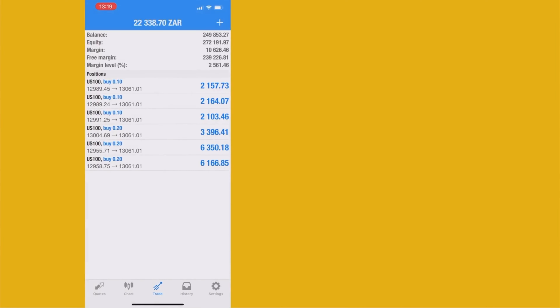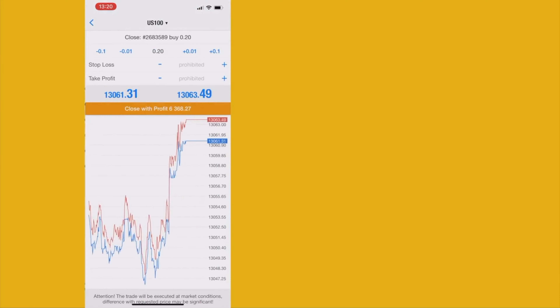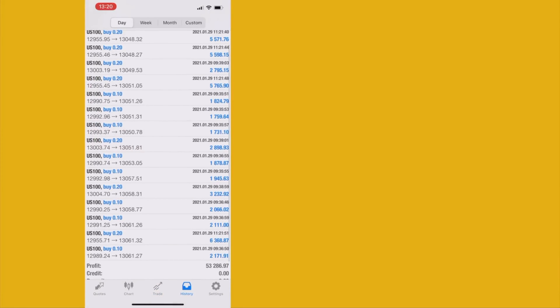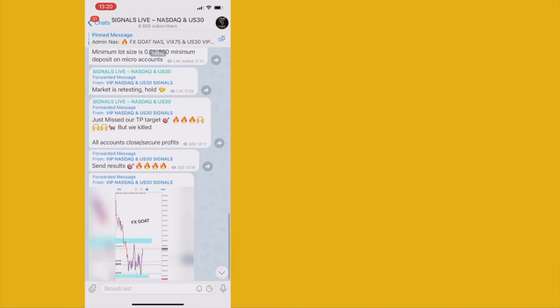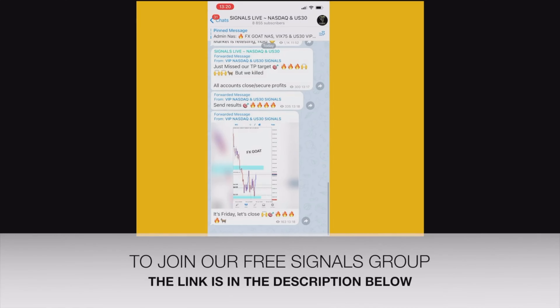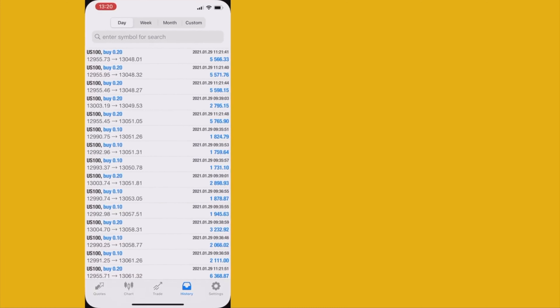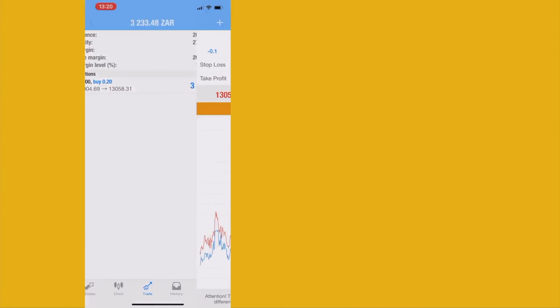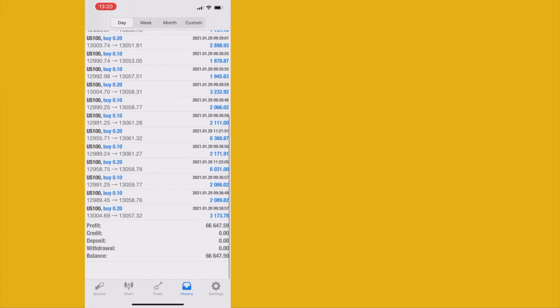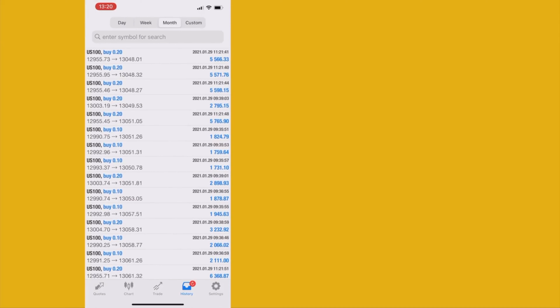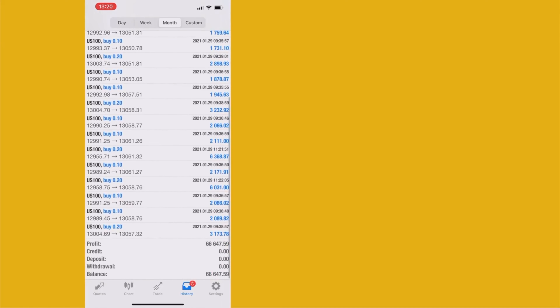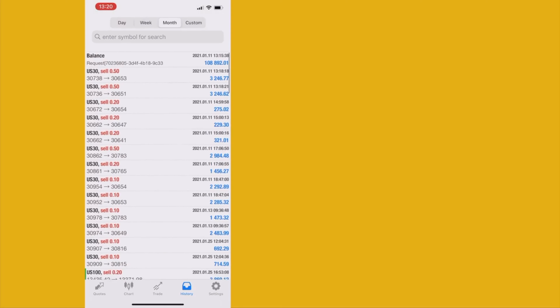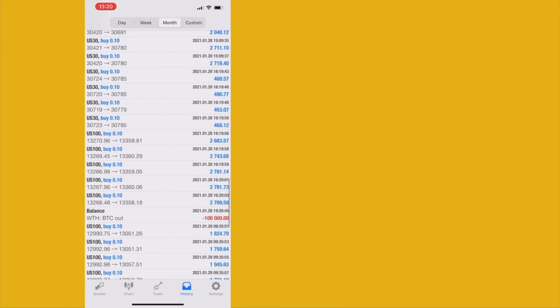I made 53k profits and also gave out free signals. Still no take profit hit but we killed it. Let me close our profits because I want to make another withdrawal — we have doubled the account again. Let's check the whole history. This is where the account started: we took some losses, made the first withdrawal, and now I want to make the second one.